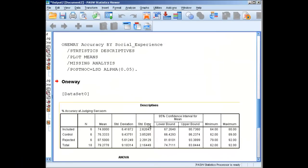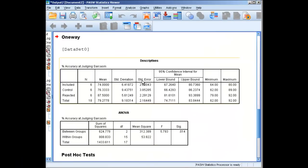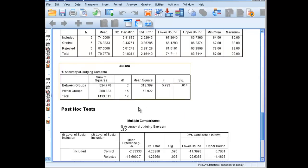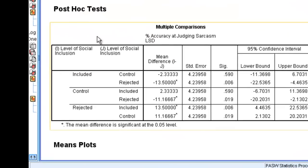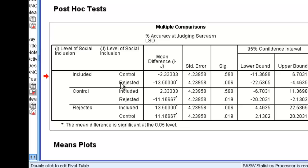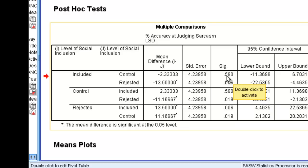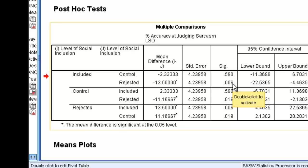We're going to see the same descriptives box, the same ANOVA box, and now we have a post-hoc test. We can see that this is included versus control and included versus rejected. If we go over to the significance value, this number here, 0.59, is higher than 0.05. Therefore, included and control did not differ from each other. But included and rejected apparently did differ from each other, because 0.006 is less than 0.05.